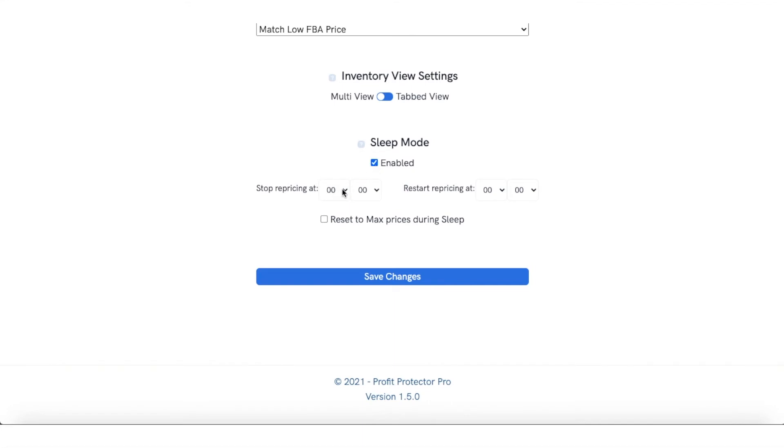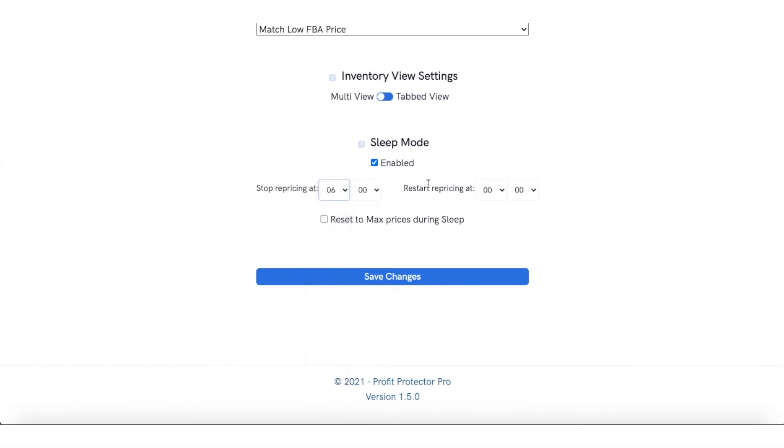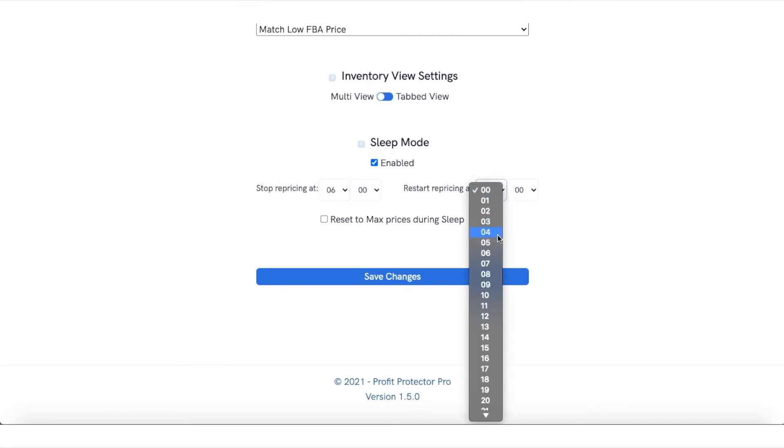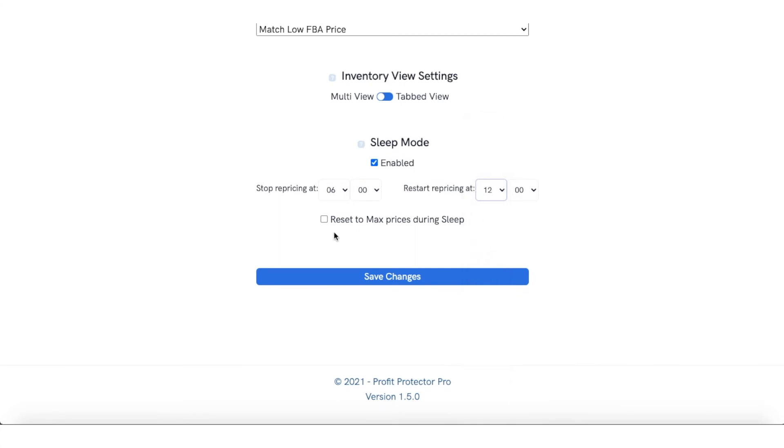Stop repricing at, let's say, stop repricing at, let's say, six. And then we can start repricing again at, let's say, I don't know, twelve.